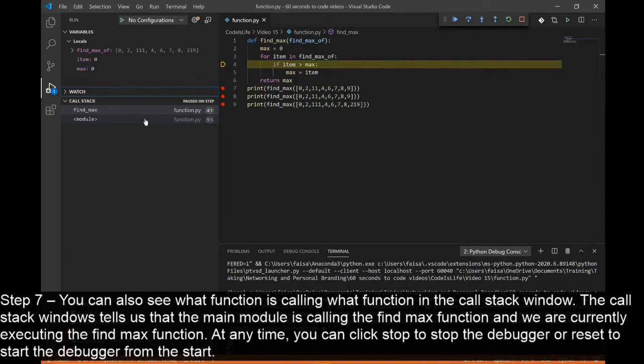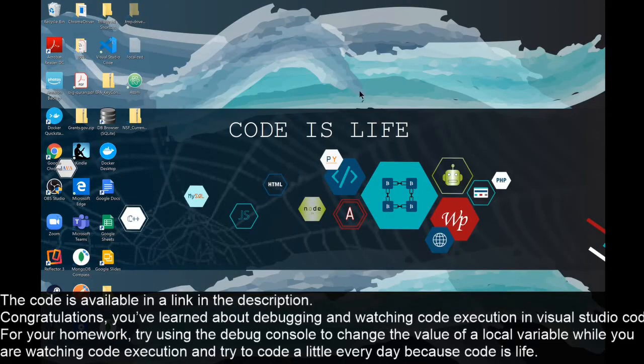At any time, you can click Stop to stop the debugger or Reset to restart code execution. The code is available in a link in the description.